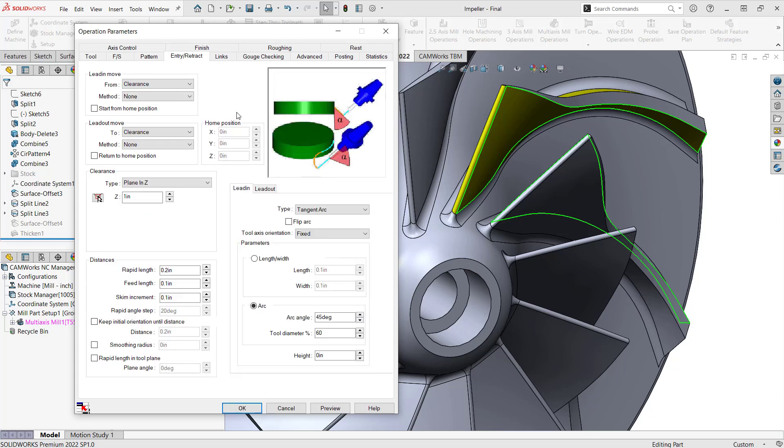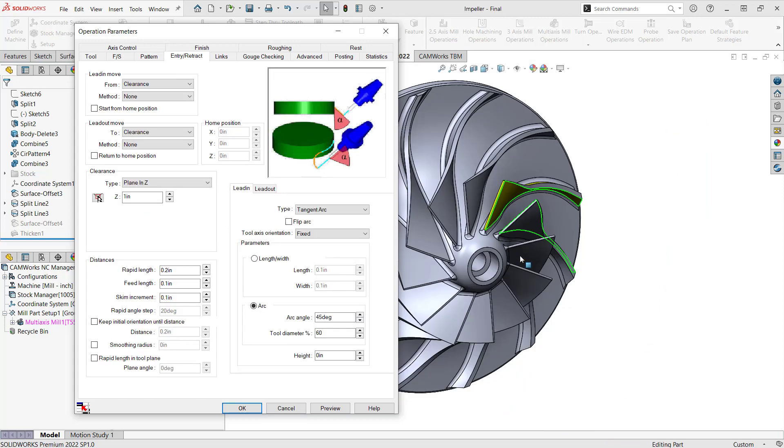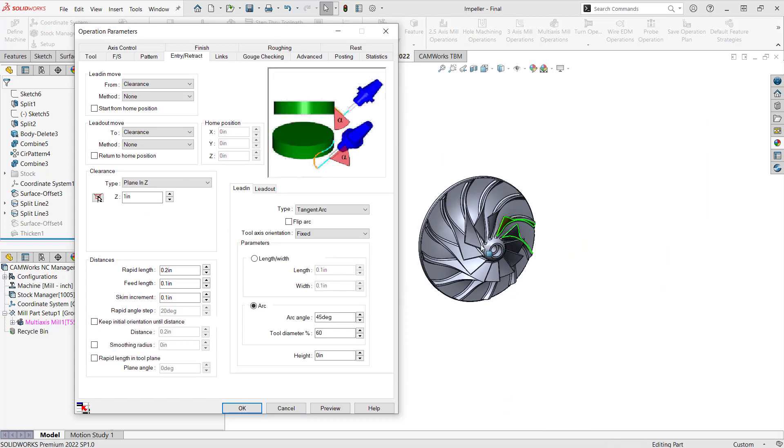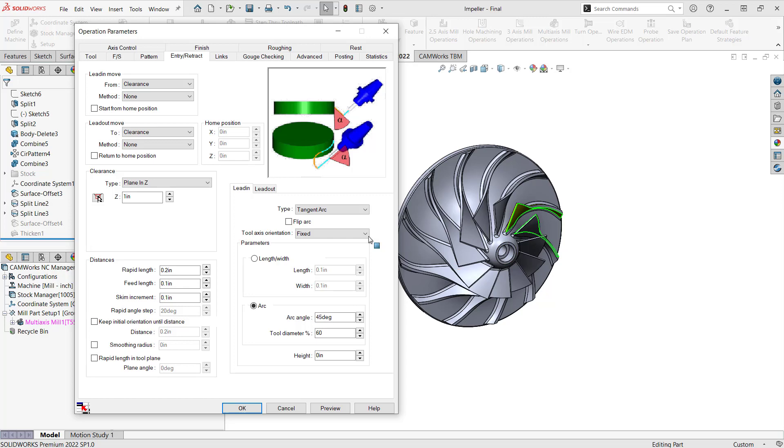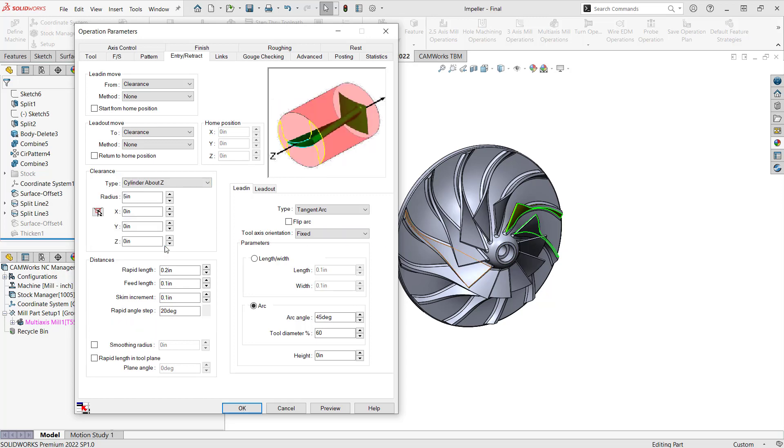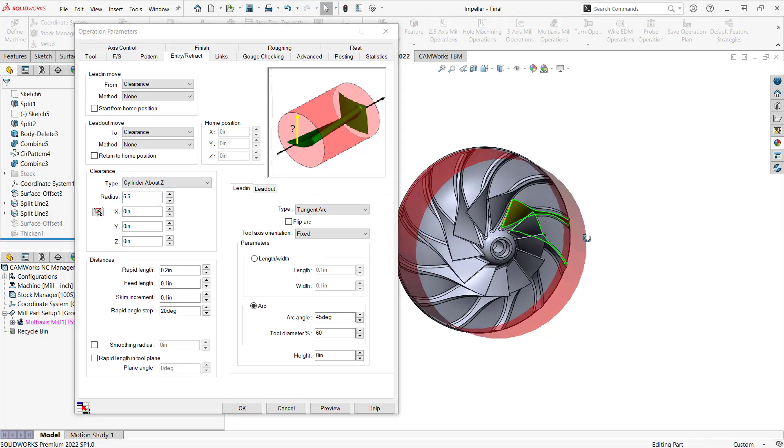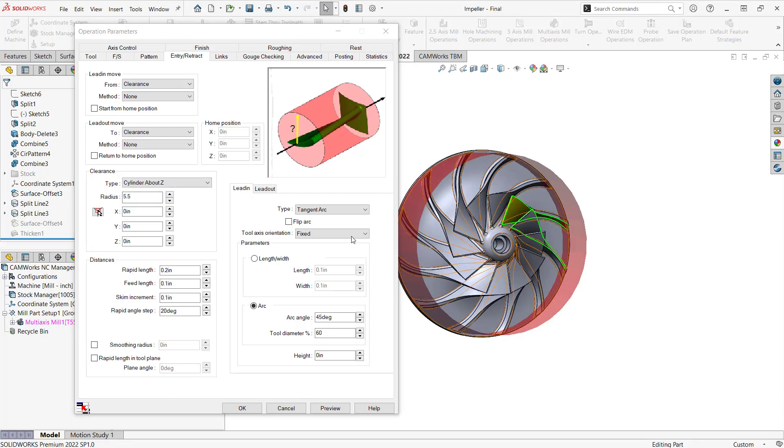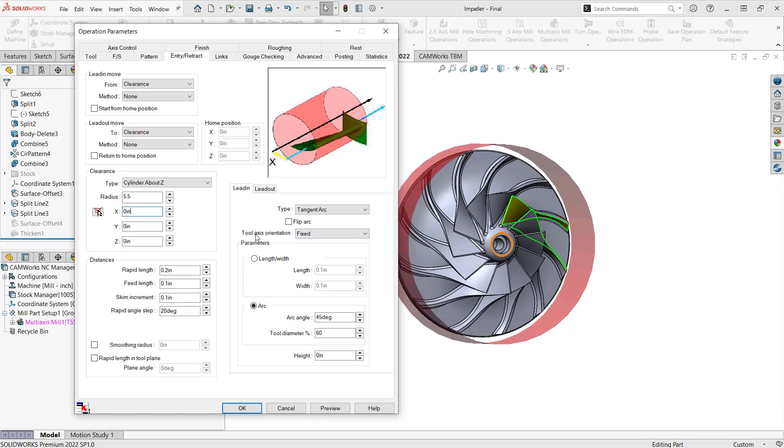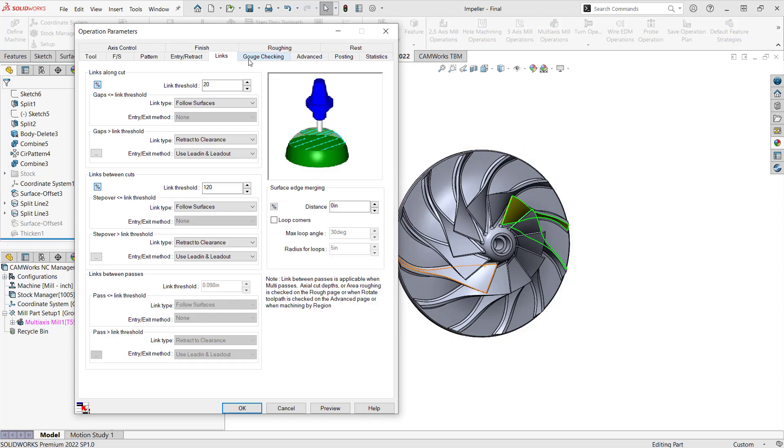Under entry slash retract, well, we're doing a five axis part. I don't really want to retract in the z direction because that wouldn't make sense, so I'm going to switch this to cylinder around z, and then I'm just going to give this a radius that might be a little better for the size of my part. So pretty much right there, that 5.5 looks good to me.